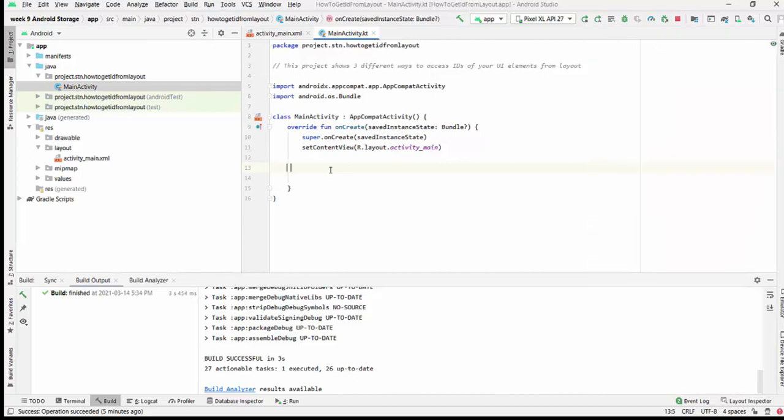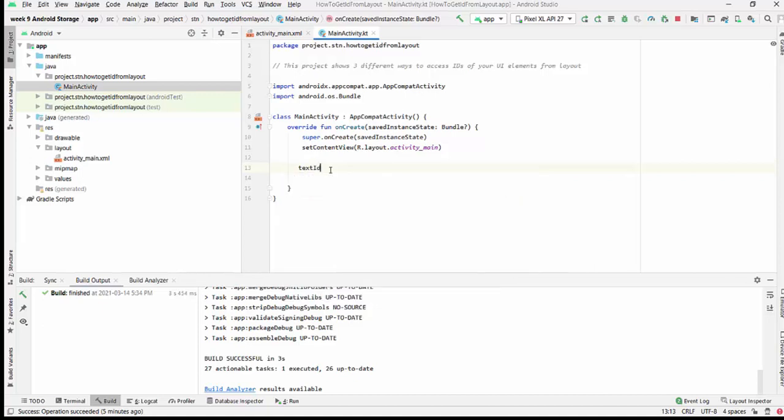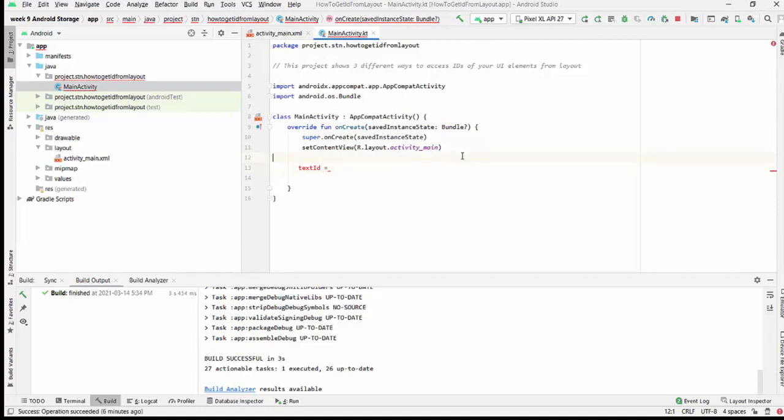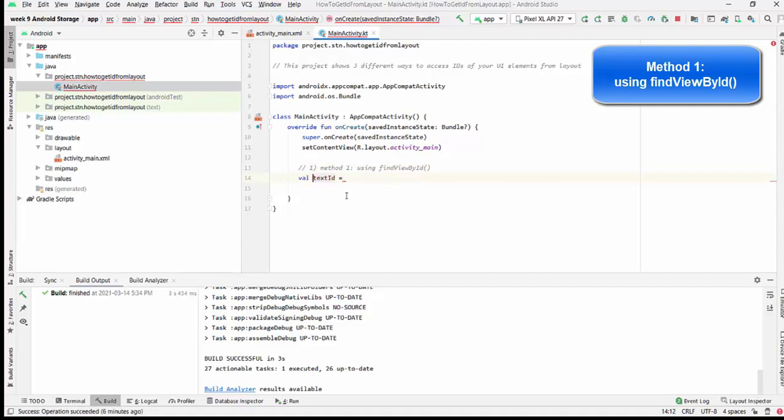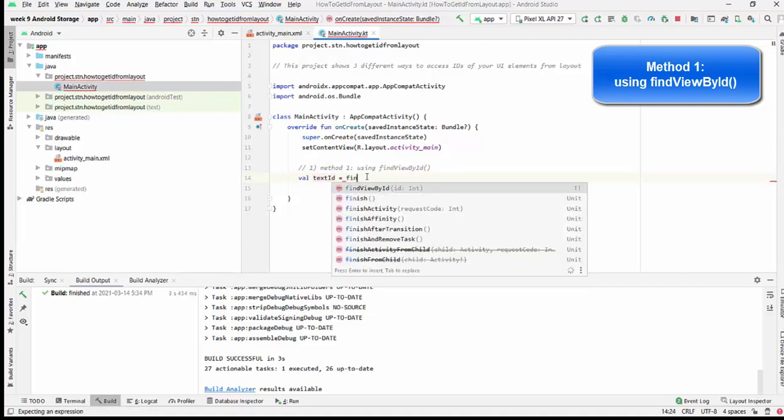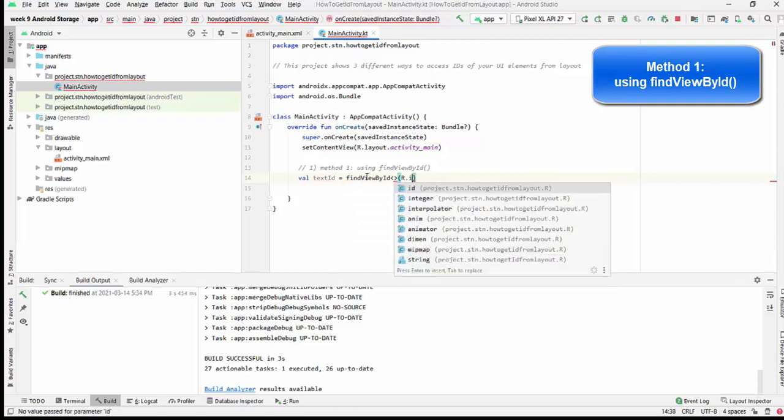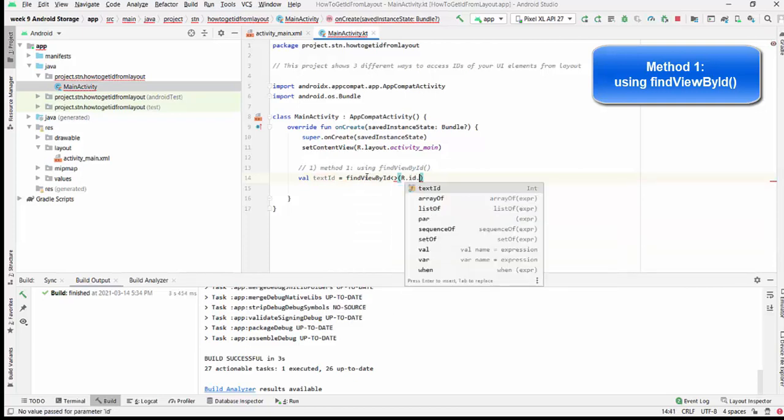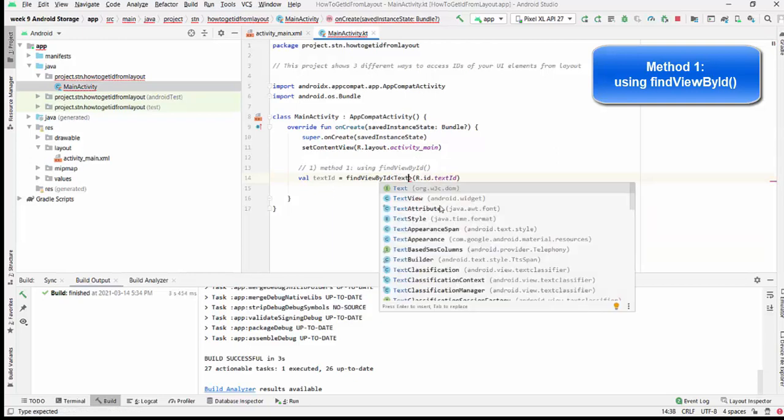In this case, if we try to access text_ID directly, it will be an unknown identifier. For this purpose, we have to use findViewById. This will be method one.